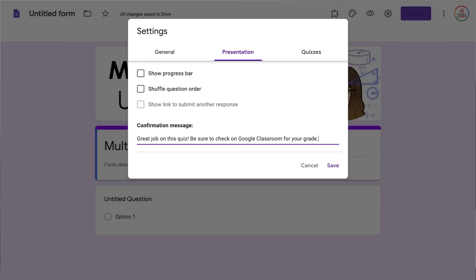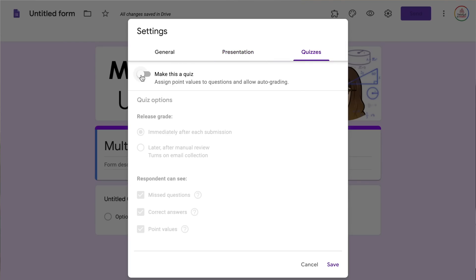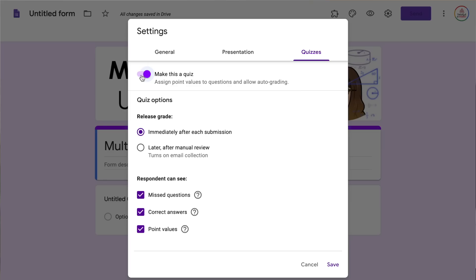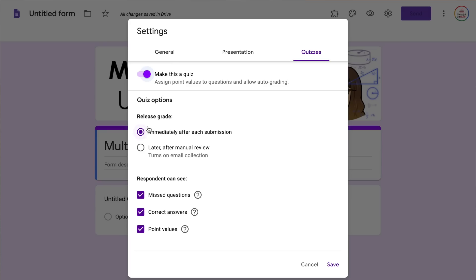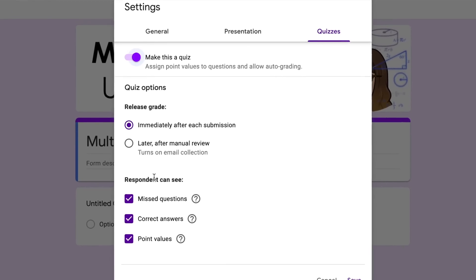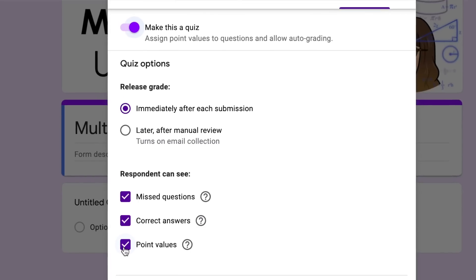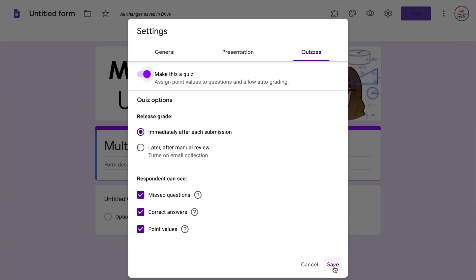Now this is the most important part — I'm going to come over to quizzes and select make this a quiz. I can release the grade immediately after submission, which is a great option for mostly multiple choice and true/false type questions because students can get their feedback right away. However, if you include paragraph type responses that have to be manually graded, you would select later upon manual review. You can also choose whether respondents can see missed questions, correct answers, and point values. Once done, select save.